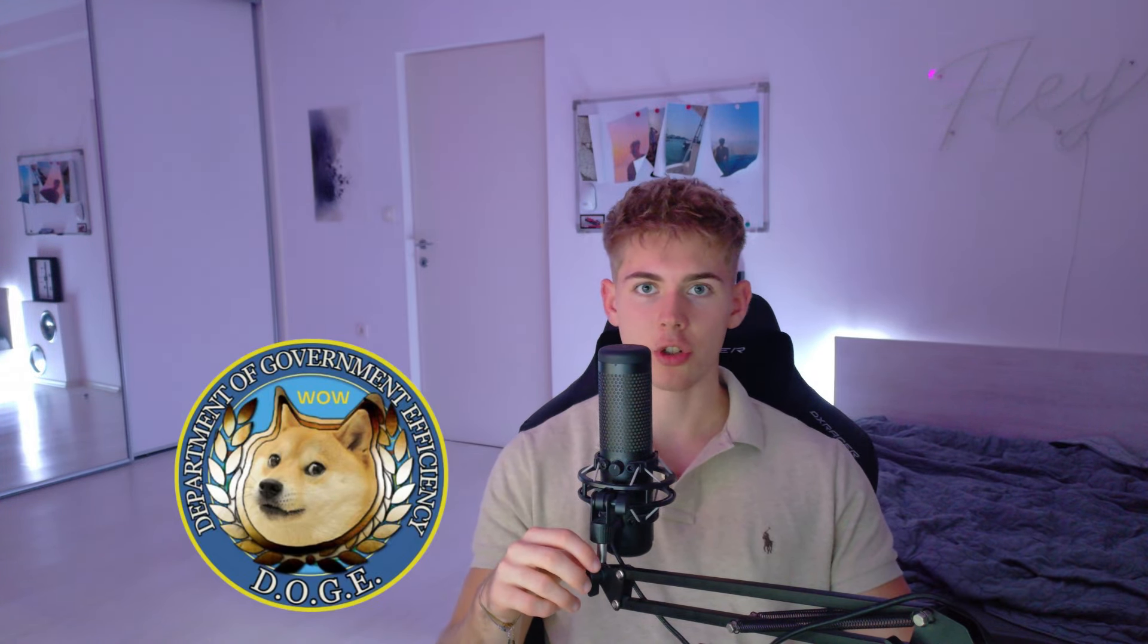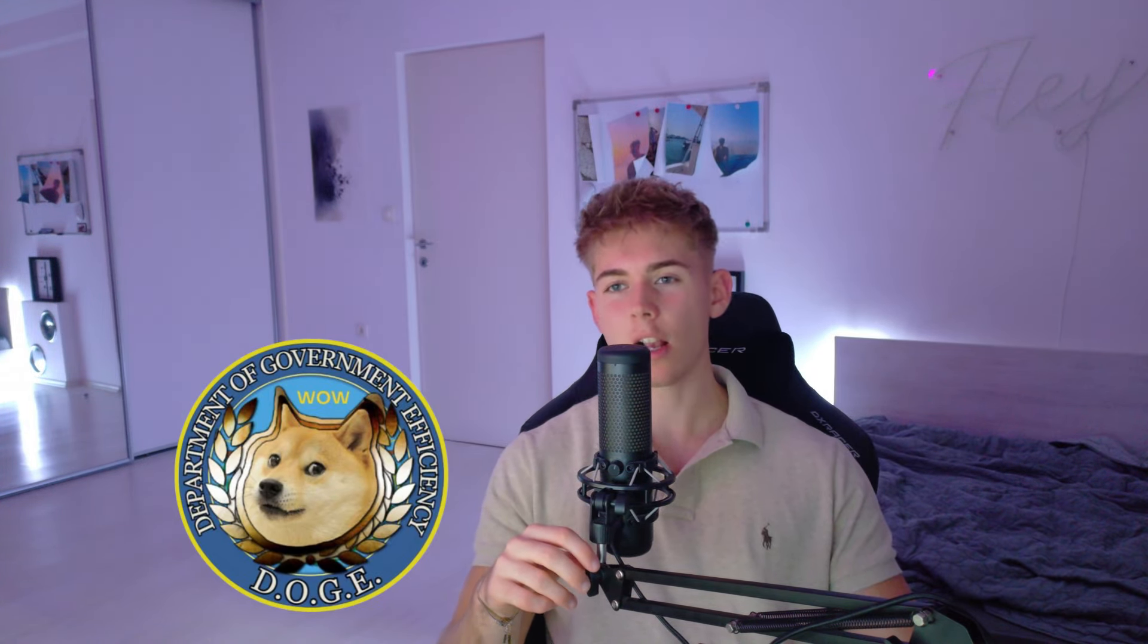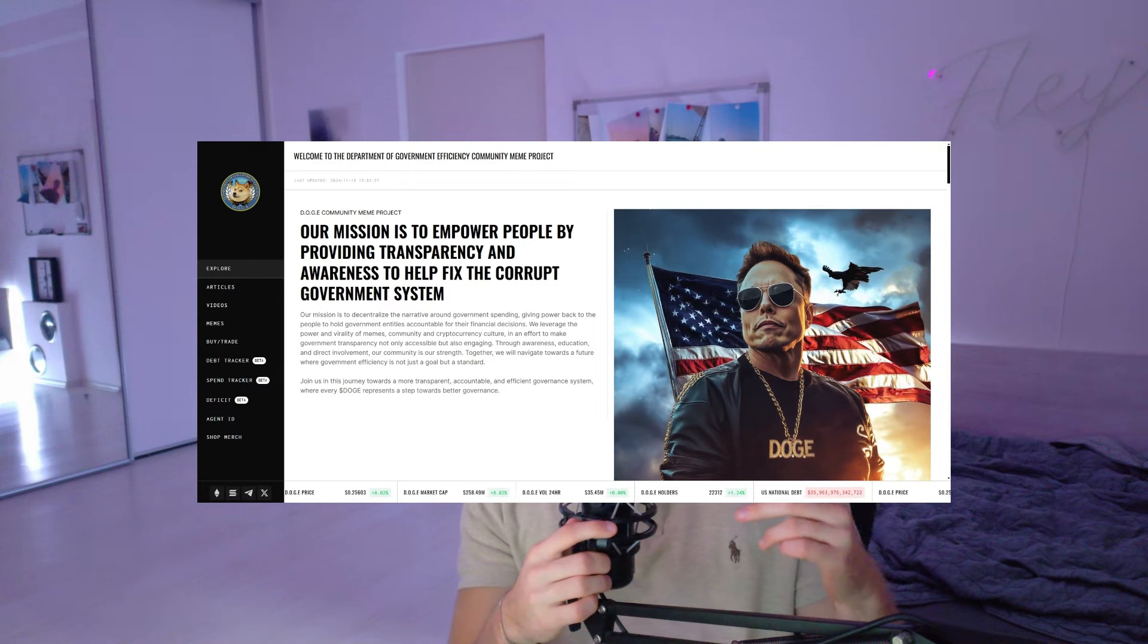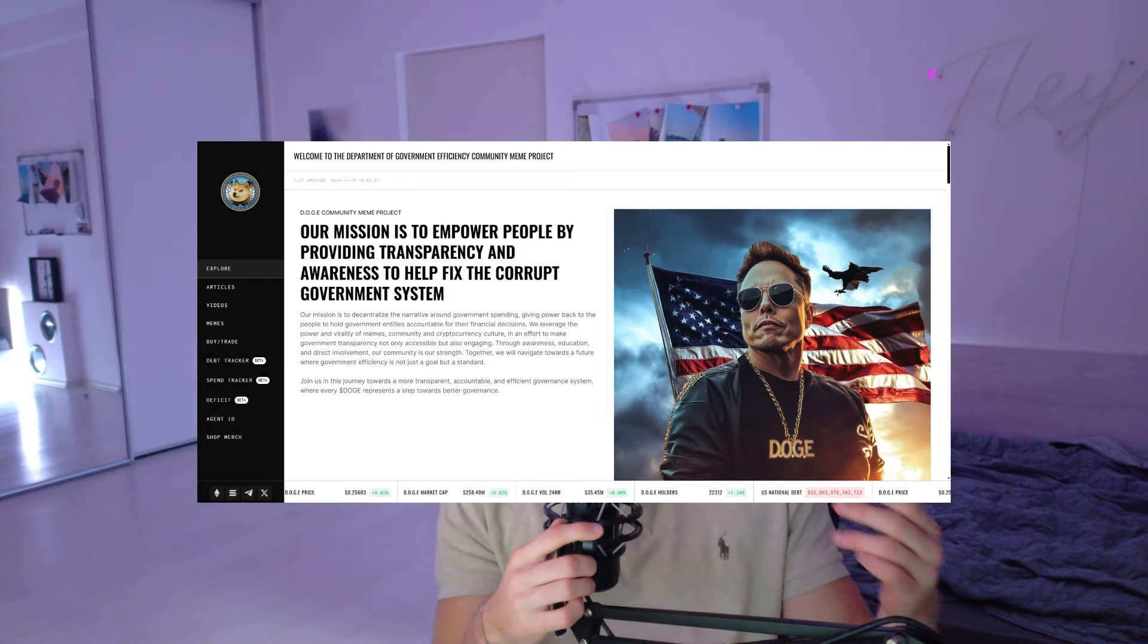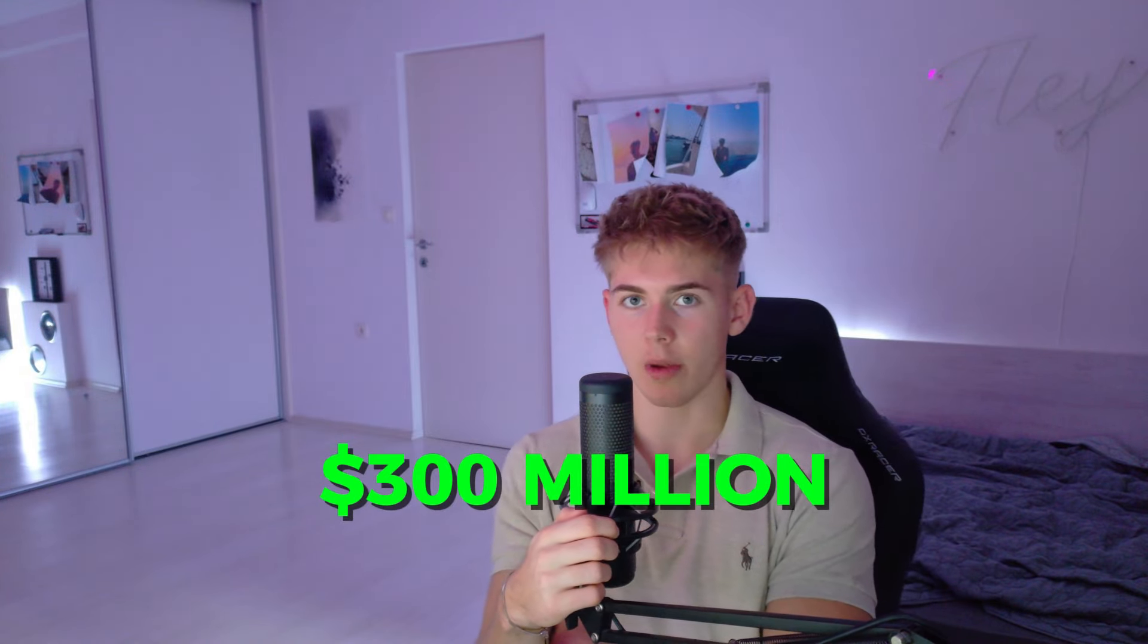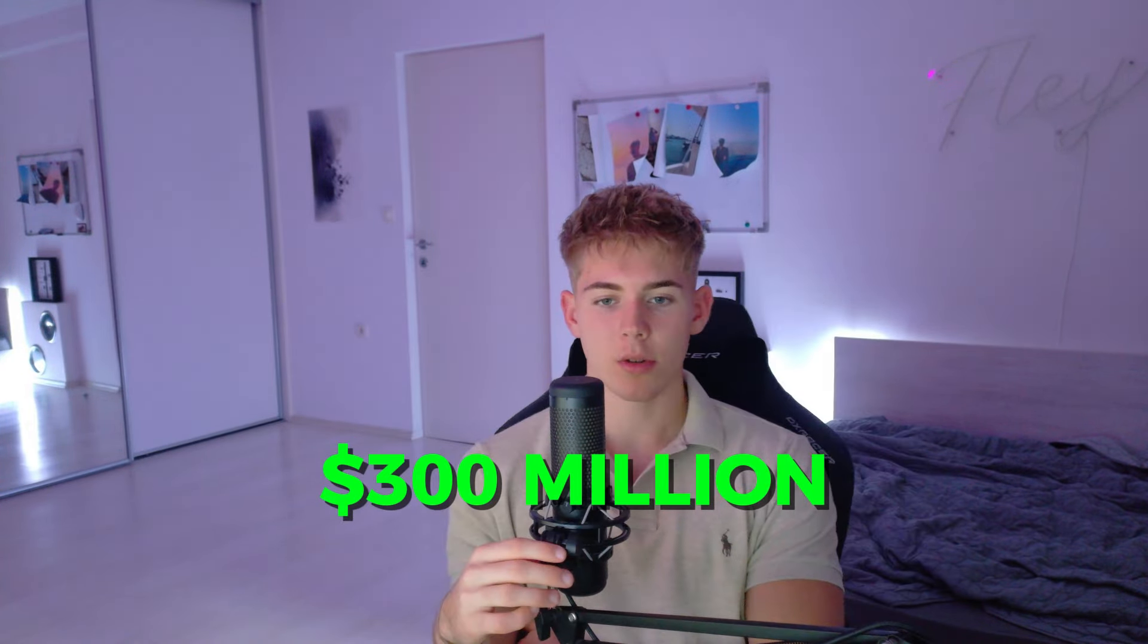It's DOGE, but not the actual Doge—the Department of Government Efficiency token, which has recently been made into a community project. In just a couple of days it has already reached a market cap of over $300 million dollars.